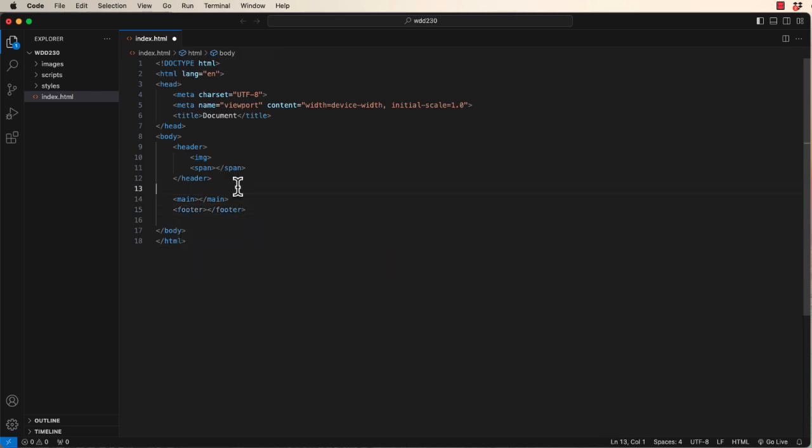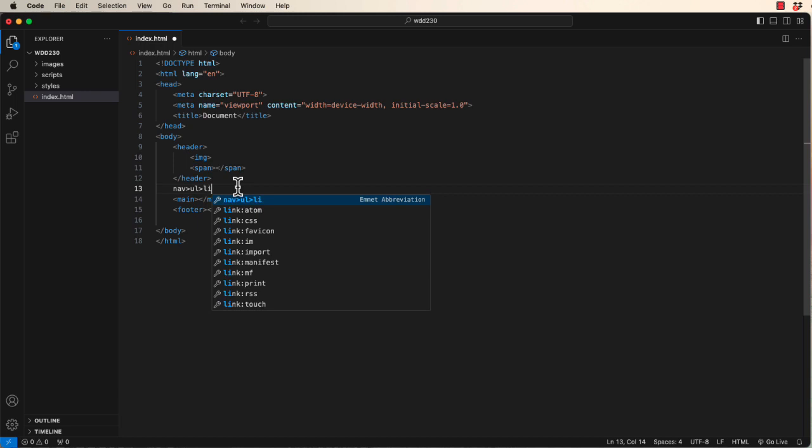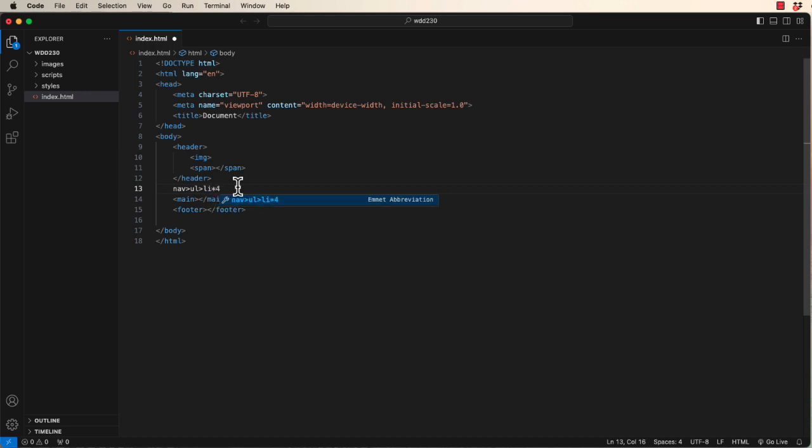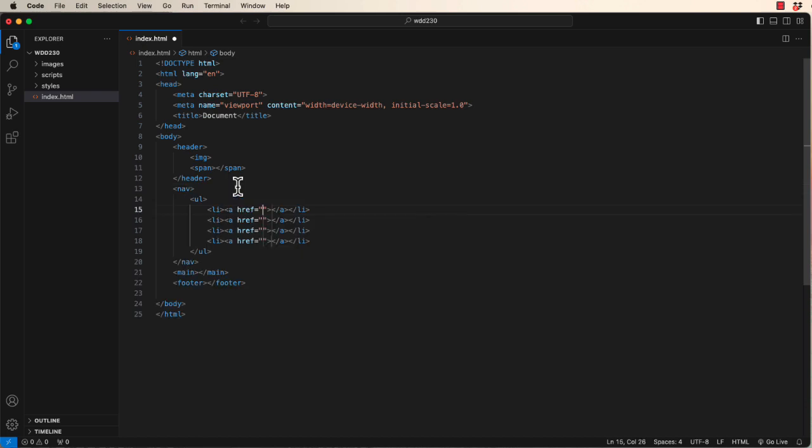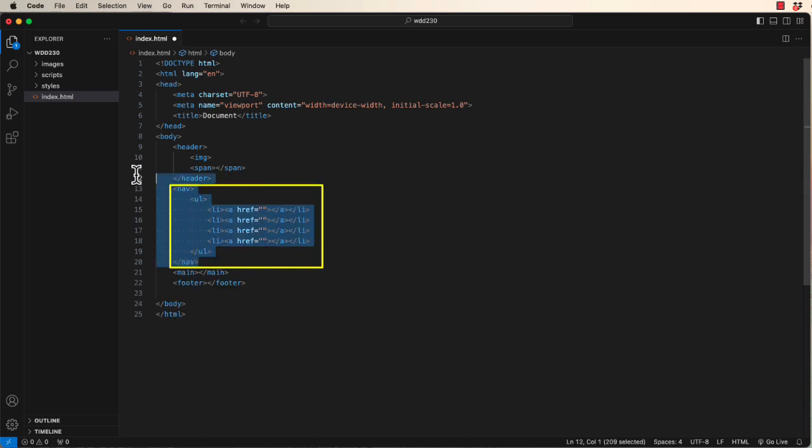Now, the nav one is really cool. Watch this. We're going to have a nav tag. It's going to have a child unordered list. Each unordered list is going to have list items. In our case, there's going to be four menu items. Each list item is going to have a child anchor. Tab. Boom. There's our entire nav tag with one tab key.